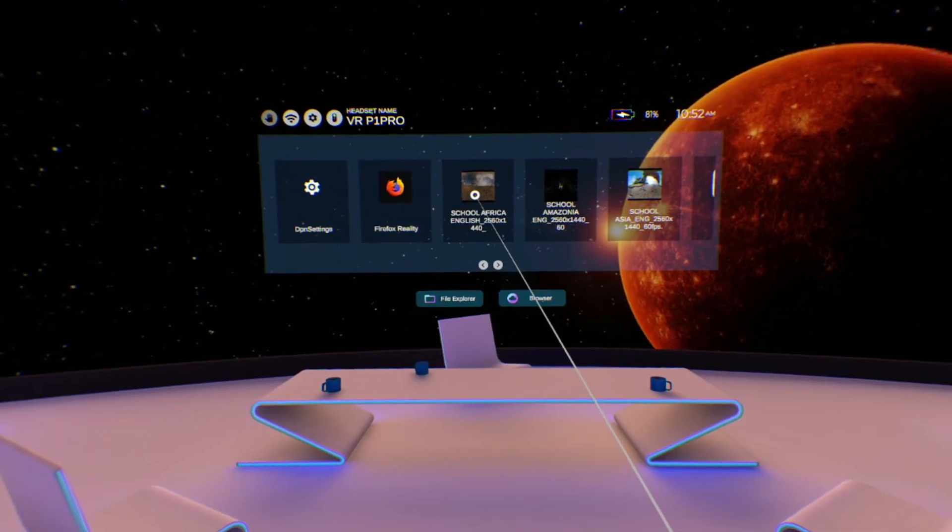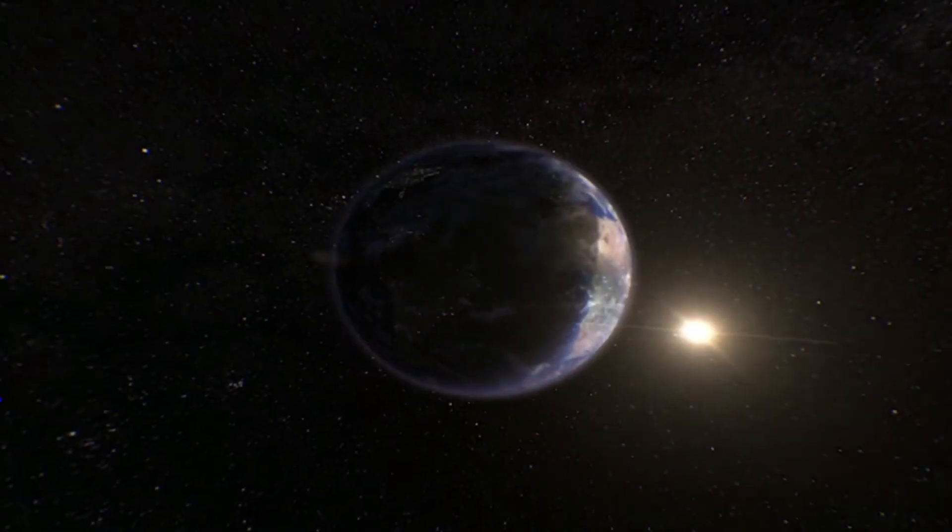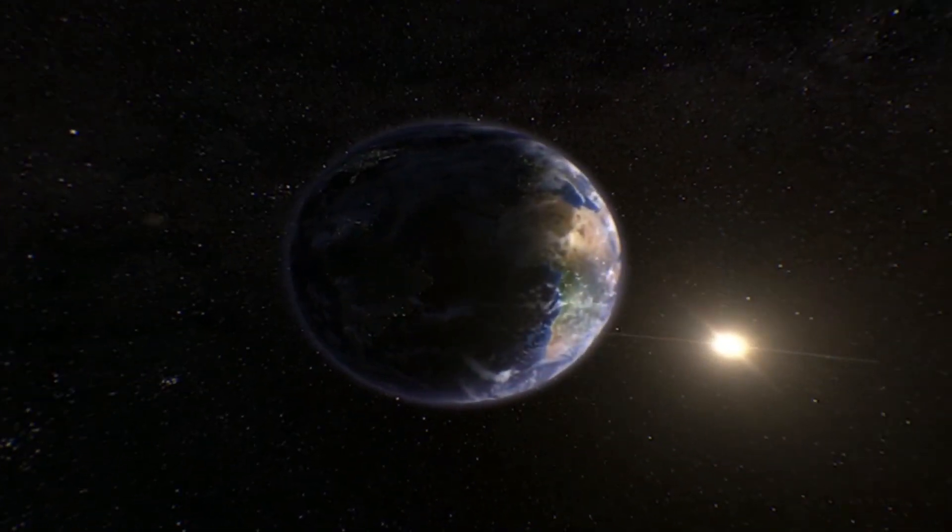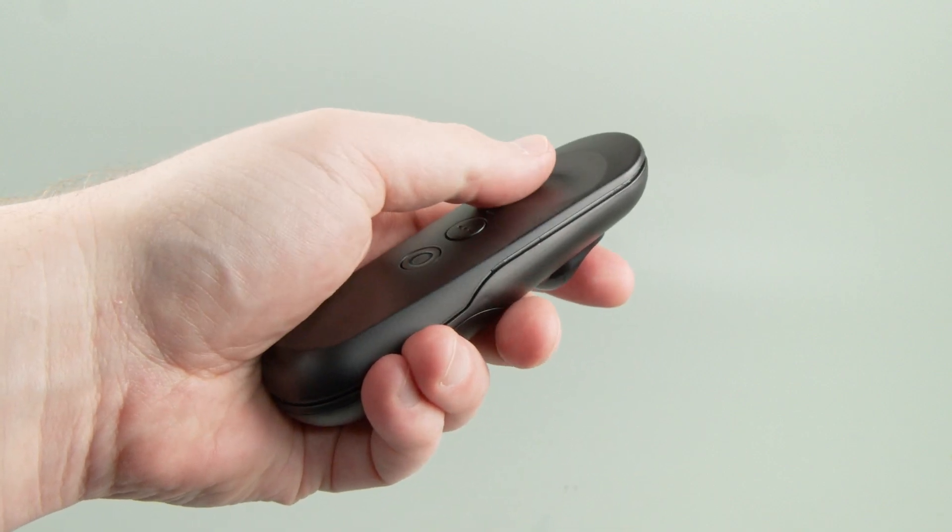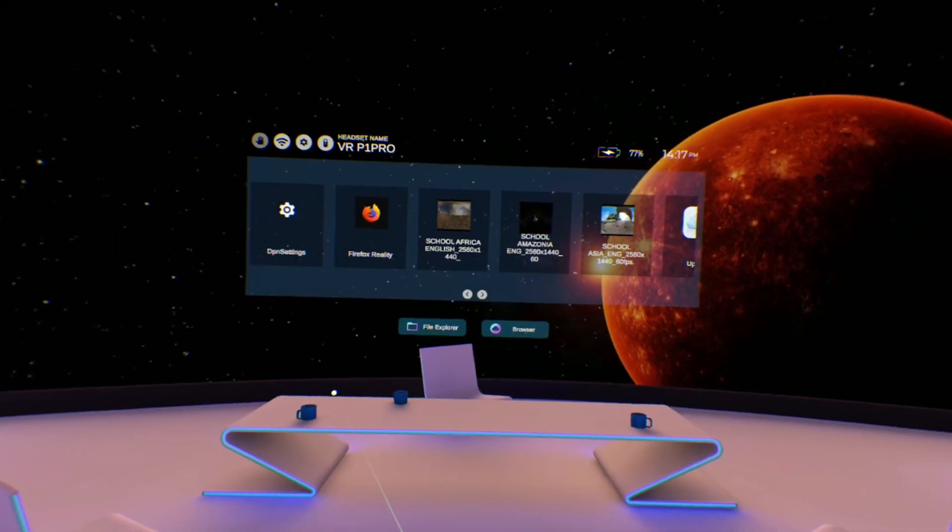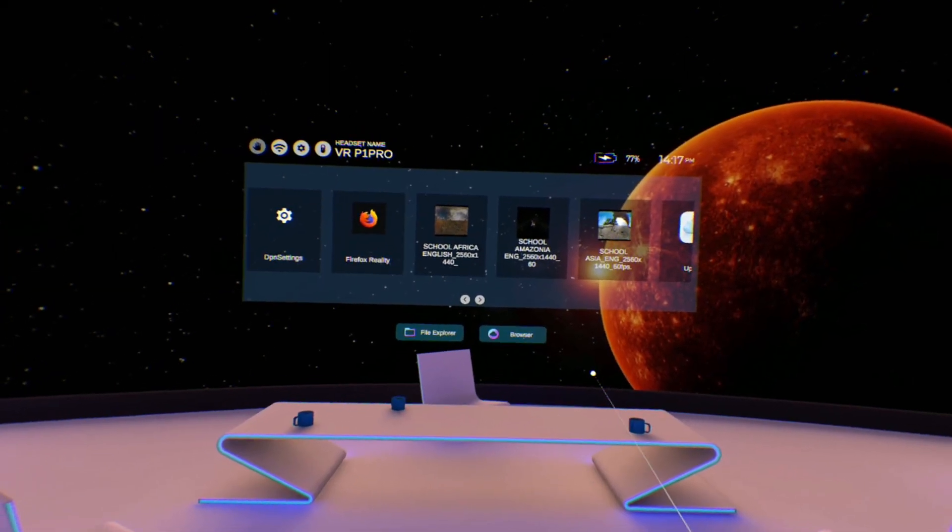Click on any icon in the interface to launch the selected content. Press the home button on the controller at any time to return to the main interface.